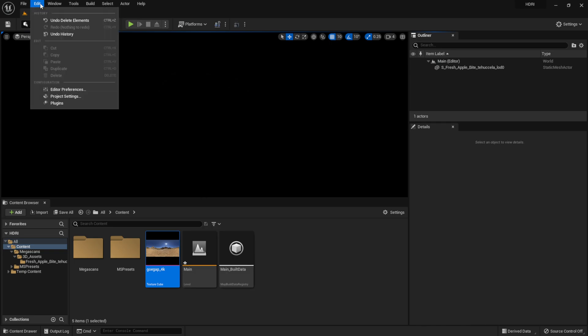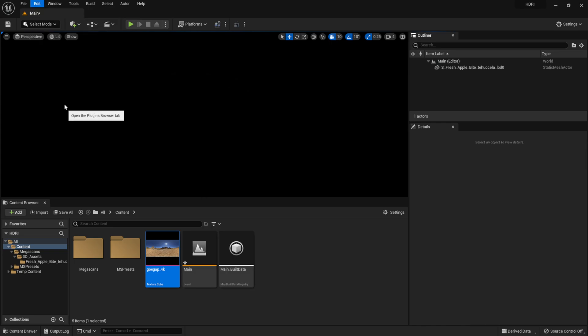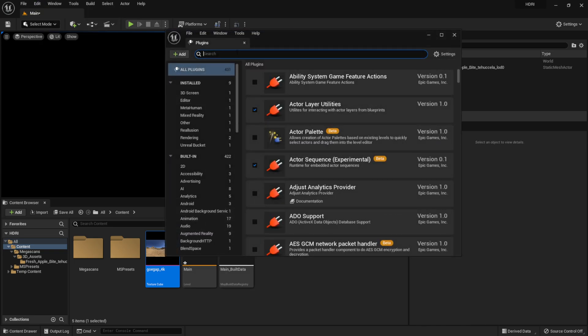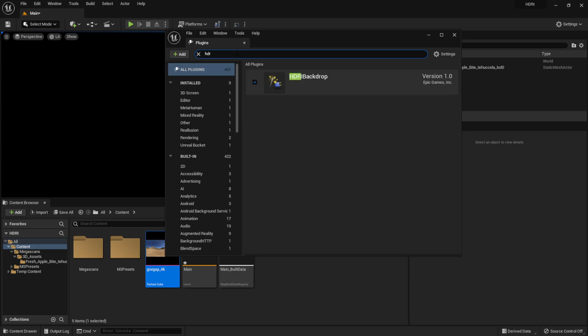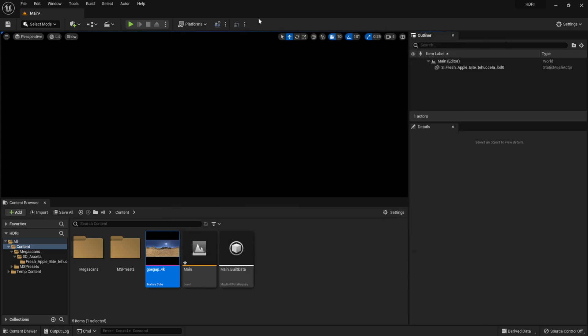Then I'm going to come over here to Edit and come down here to Plugins, and I'm just going to type in HDR. You want to make sure that you have this one enabled: HDRI Backdrop. I already have it enabled in my scene here. I'm going to actually exit this out.